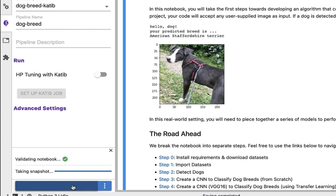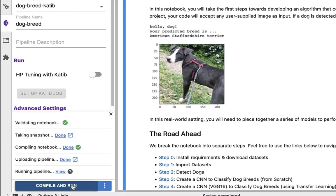Now KL is going to do a few things for us here. It's going to validate the notebook, take a snapshot of the notebook, the data, and the environment. It's then going to compile the notebook, upload the pipeline, and then go ahead and run it for us.